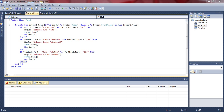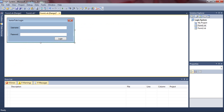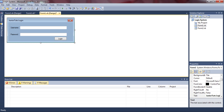What's up guys, this is Junior Tuts here with another VB tutorial. In this tutorial I will be showing you guys how to make a multiple user login system.